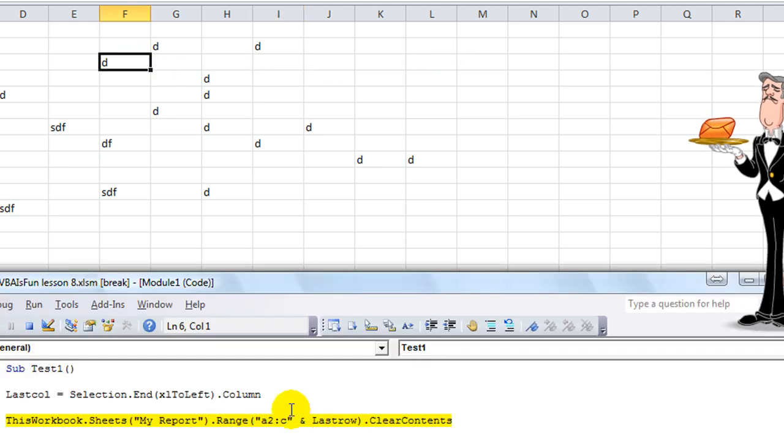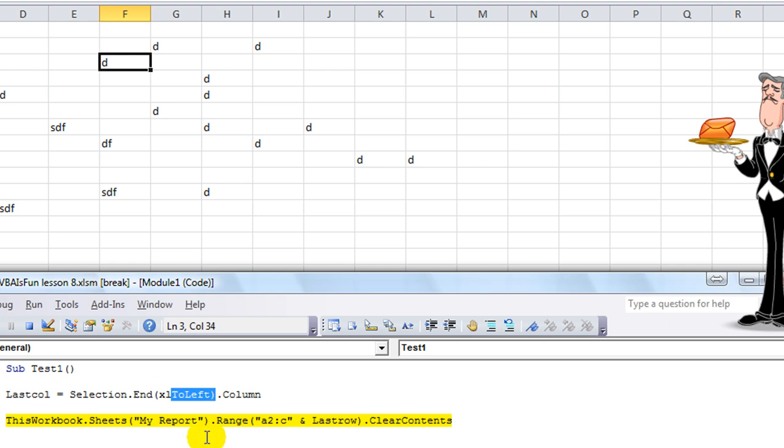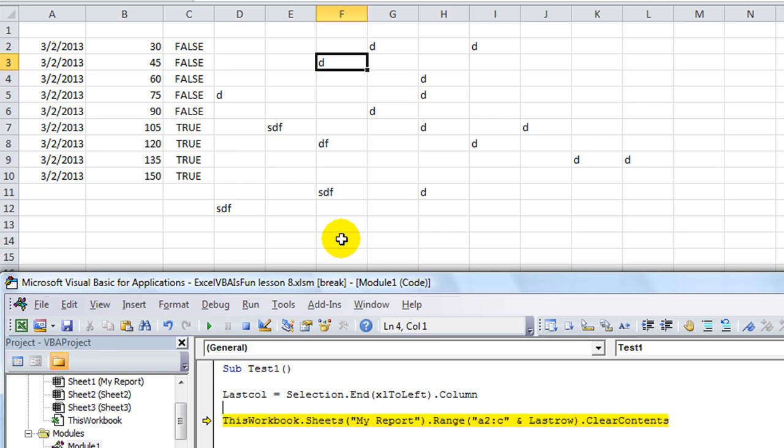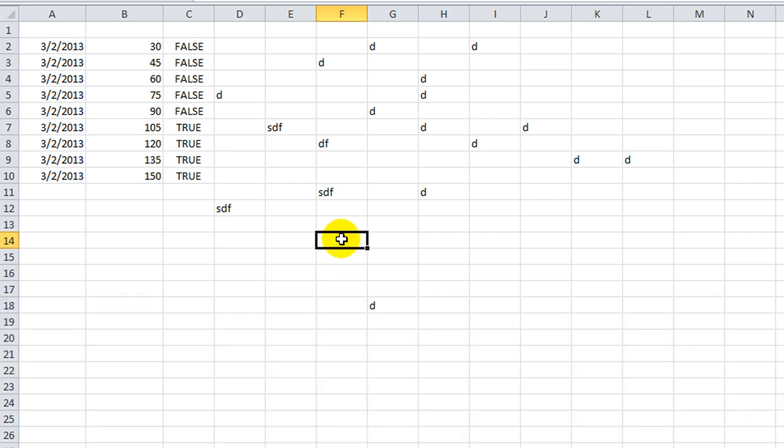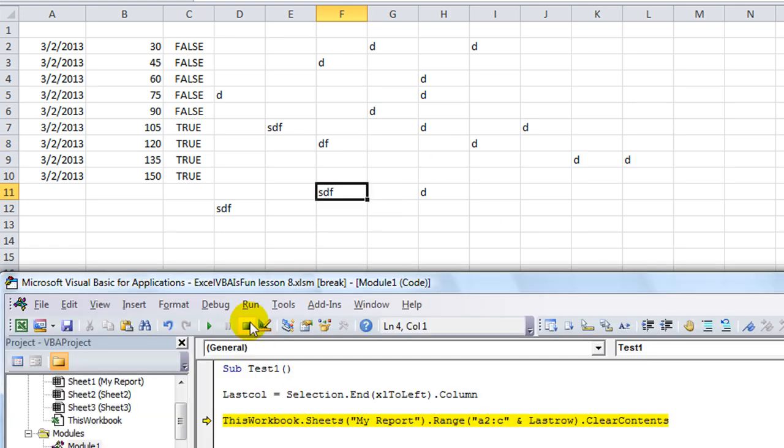Anyway, that's the XL. You got XL to left, XL to right, or XL up, or XL down. And that's just like holding control and hitting one of the arrows. Control up, control left, control right, control up, control down. So, anyway, thank you for watching.